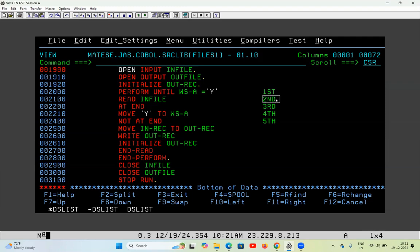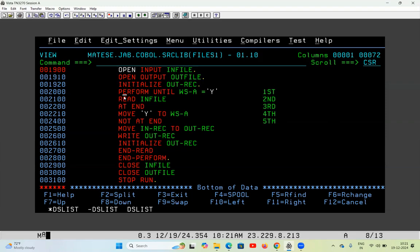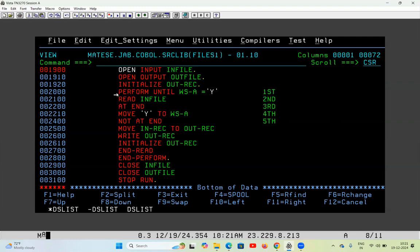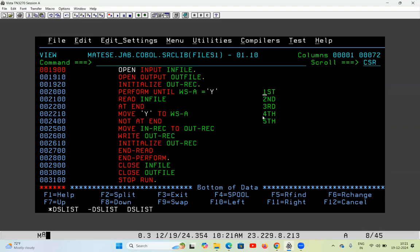The second record is moved, the third, fourth, and fifth — all five records are written in the output file. Then it tries to read the file a sixth time but there is no record, so it goes to AT END and moves 'Y' to WSA to satisfy the loop. It checks the condition one last time, finds it satisfied, comes out of PERFORM, and closes the files. That is how it works.